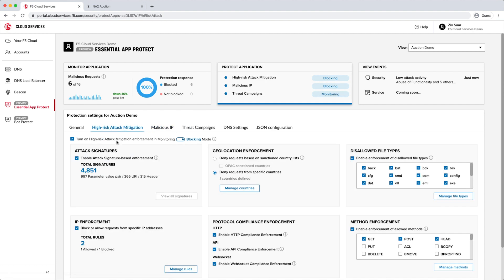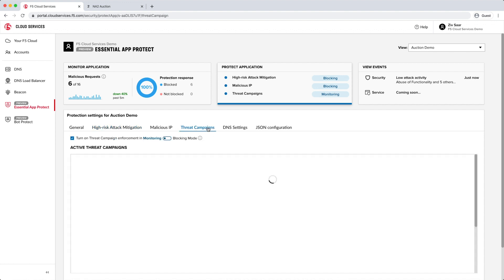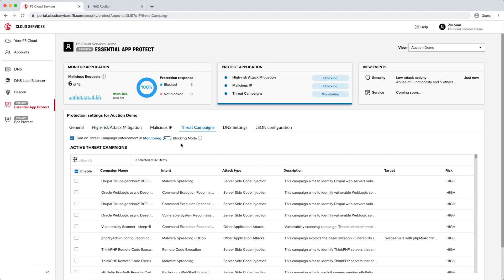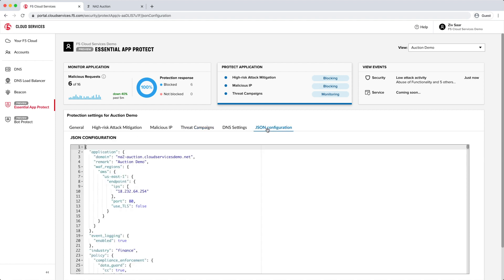Secondly, we have a powerful probability-based rating system to block real attacks only. Lastly, this is architected for the cloud with some special sauce that makes this solution super fast, scalable, and really cuts down on latency.